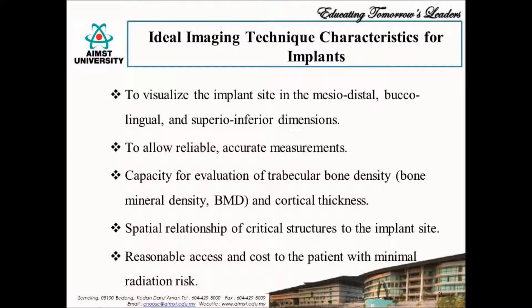Moving to the characteristics of an ideal imaging technique. In the field of dentistry, various imaging modalities are available. For preoperative bone evaluation in implantology, the following are essential characteristics an imaging technique should possess: the ability to visualize the implant site in three-dimensional directions such as mesiodistal, buccolingual, and superior-inferior directions; the ability to allow reliable and accurate measurements of bone height, width, and depth; capacity for evaluating trabecular bone density and cortical thickness for qualitative assessment of the bone; the ability to visualize surrounding critical anatomical structures and their spatial relationship to the implant site; and it should have reasonable access and cost to the patient with minimal radiation exposure.